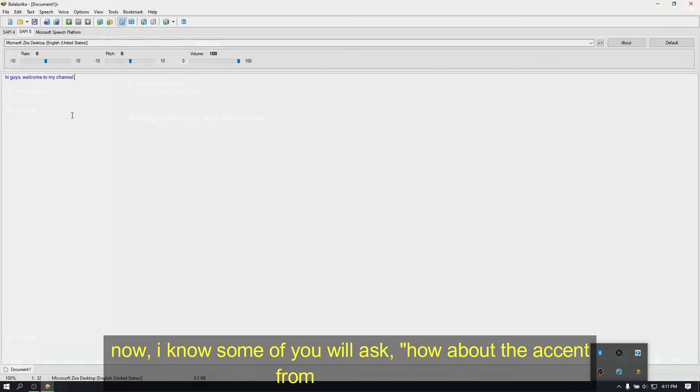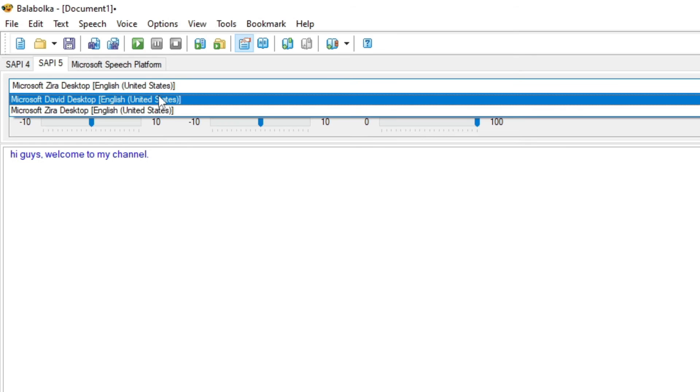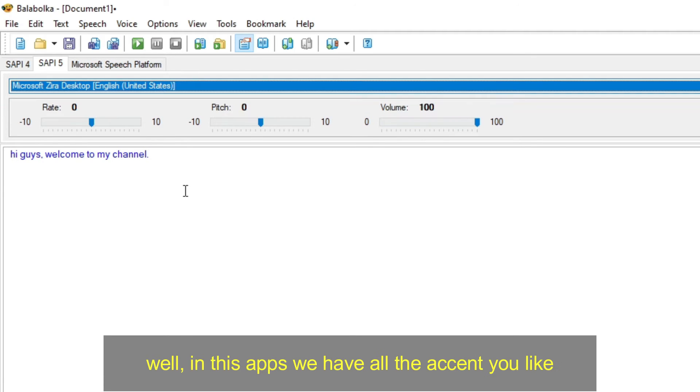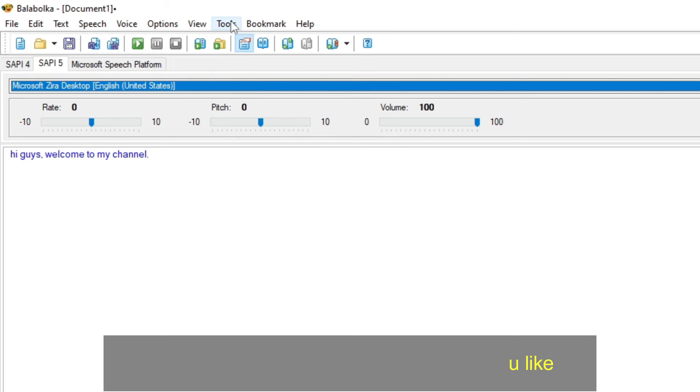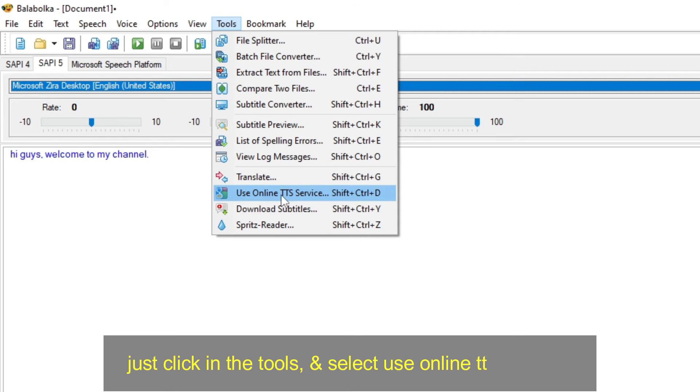Now, I know some of you will ask, how about the accent from my country. Well, in this apps we have all the accent you like. Just click in the tools, and select use online TTS services.